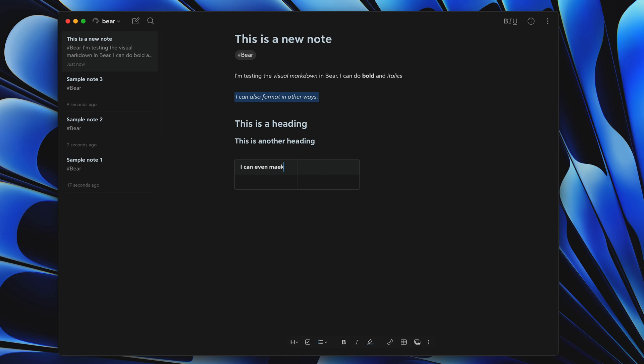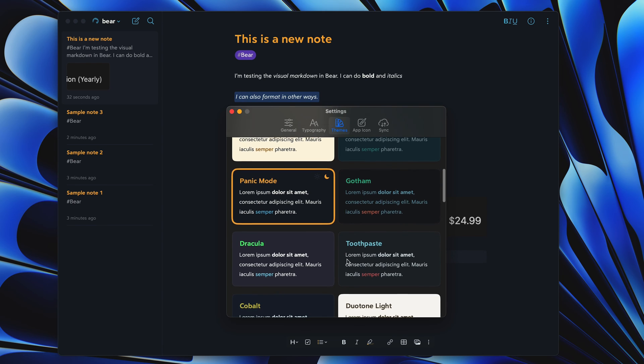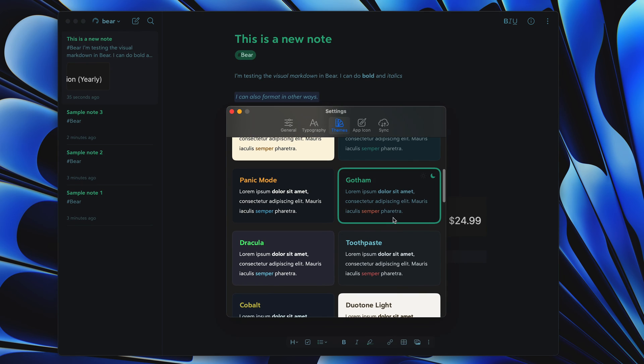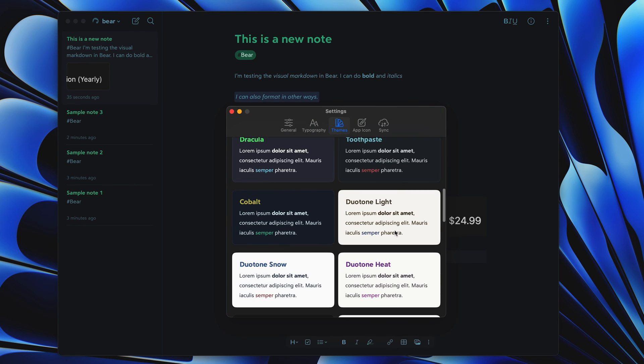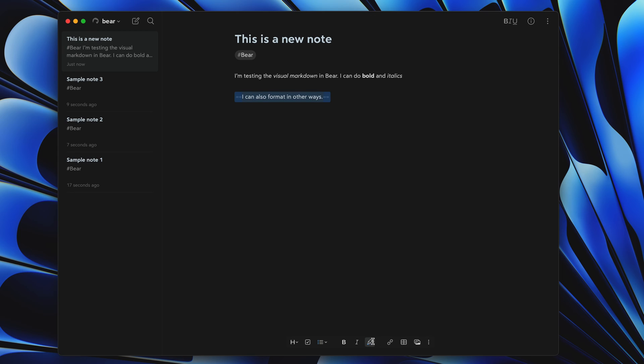I'll be honest, you'll either fall in love with Bear or think it's pointless. I can see the argument that it's pretty similar to the stock Apple Notes app, but there's just a special touch about Bear that makes it stand out to me over the Notes app. I think it's the visual markdown that caught my eye early on, and I've been a happy pro subscriber for years.